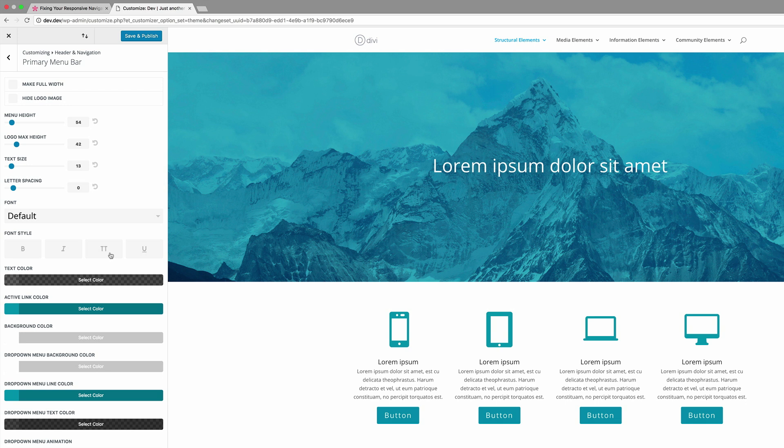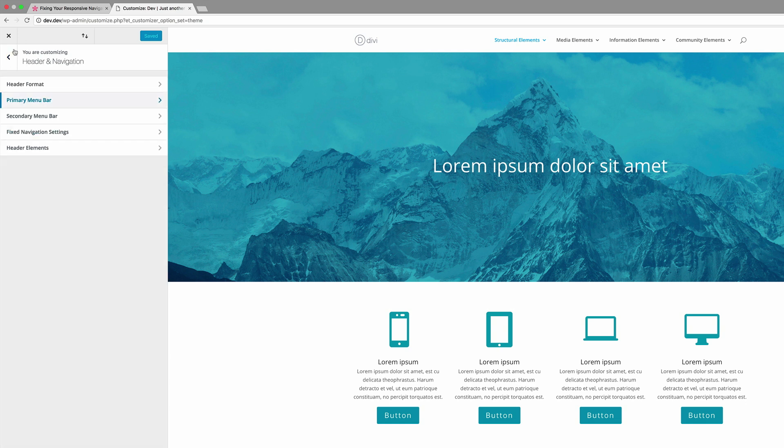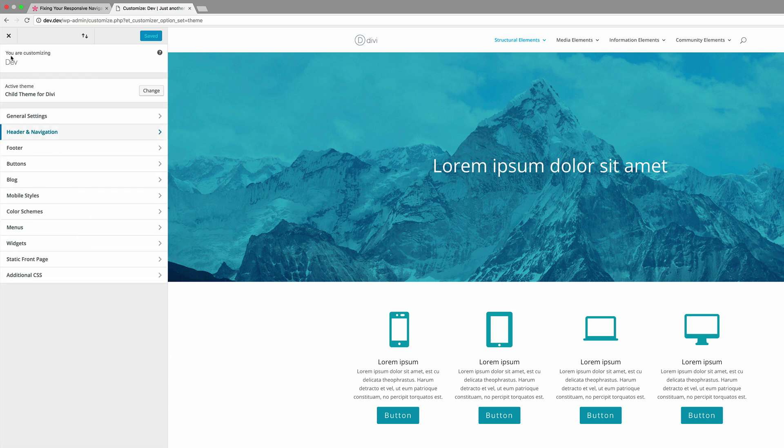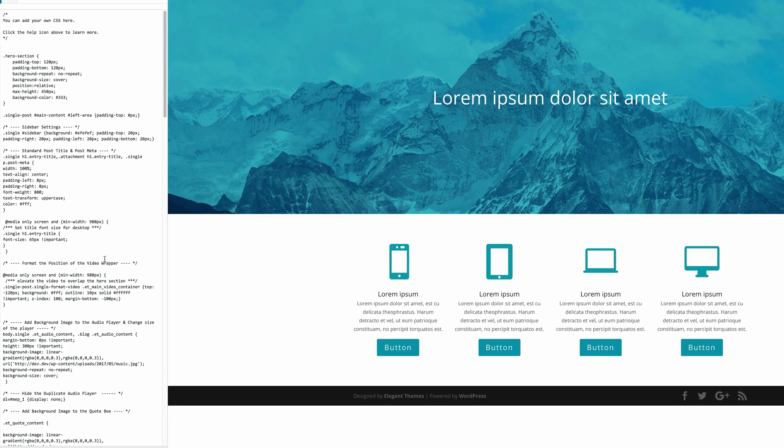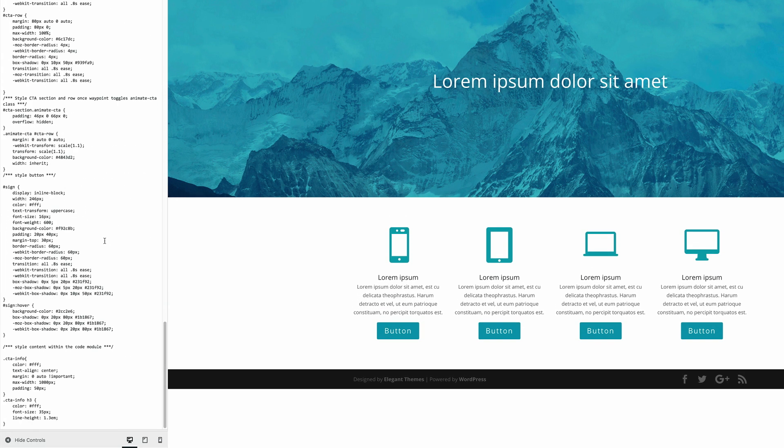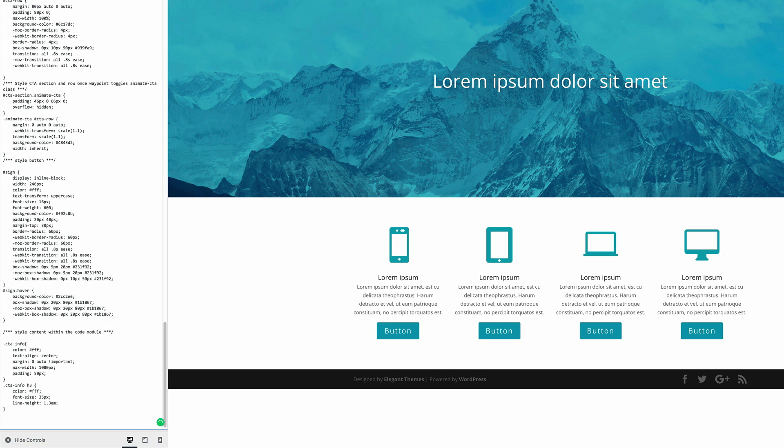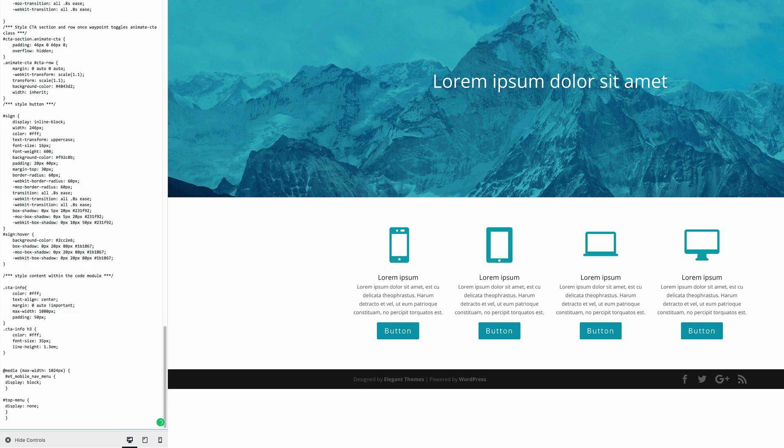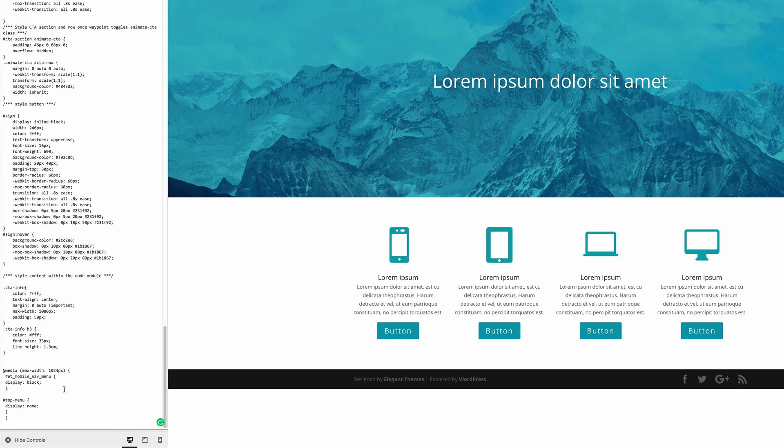Right. So what you need to do here is to come over here to, in fact, we need to save and publish. And then we need to go back to additional CSS. So we just need to click a few steps back, click on additional CSS, and then scroll all the way right to the bottom and add this CSS code. Okay. So once you've entered the CSS code here, all you have to do is click on save and publish.